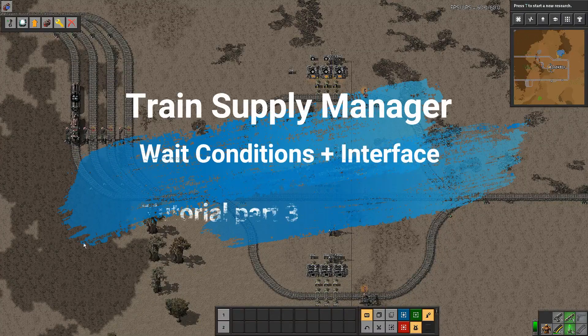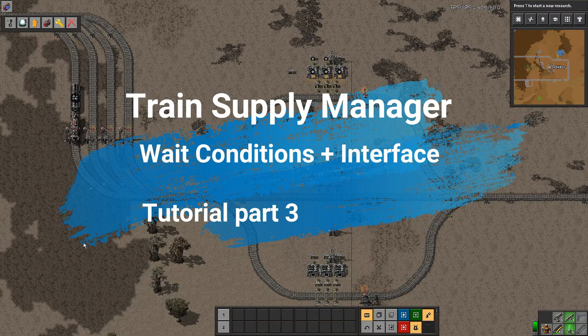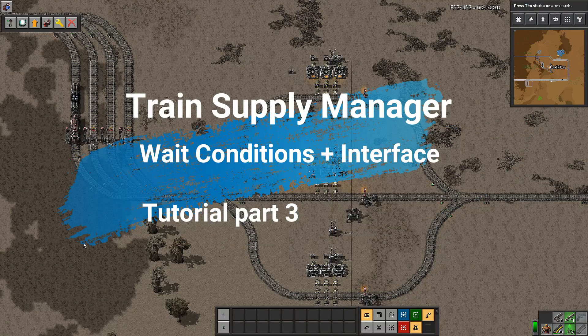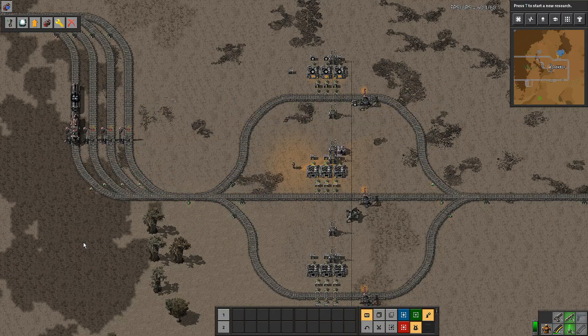Welcome to our third tutorial in this Train Supply Manager series, TSM. In this tutorial we will cover wait conditions and the interface.